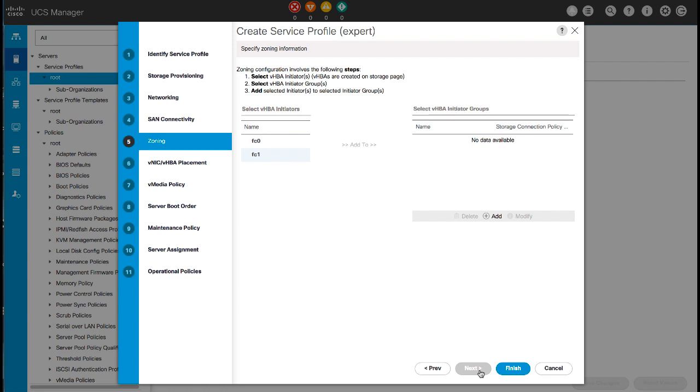In the Zoning panel, select VHBA initiators and add them to the Select VHBA initiator groups. Click Next.